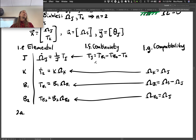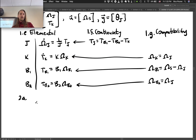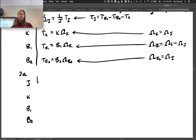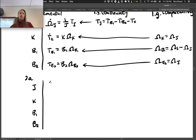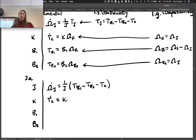Let's rewrite: for J, K, b1, b2. The J equation becomes omega_J-dot equals (1/J) times [T_b1 minus T_b2 minus T_K]. The K equation becomes T_K-dot equals K * omega_J — plugging in the compatibility equation for K.